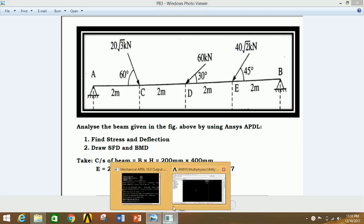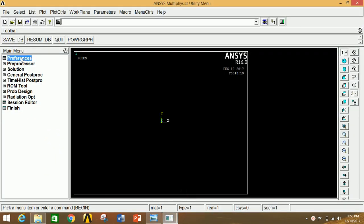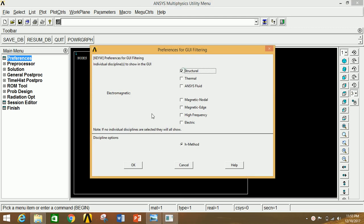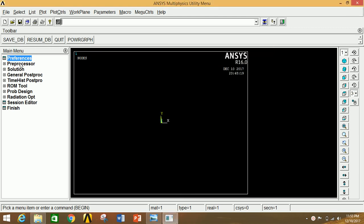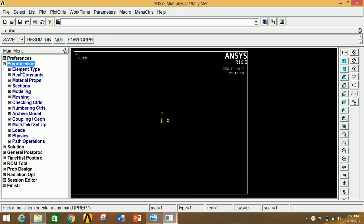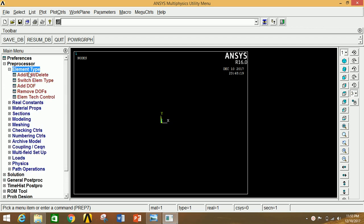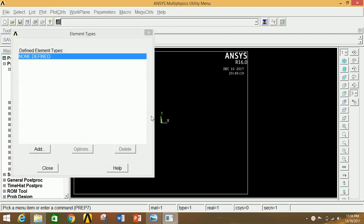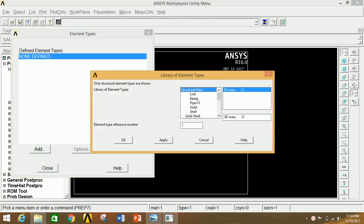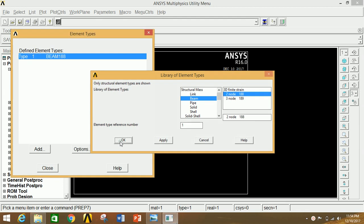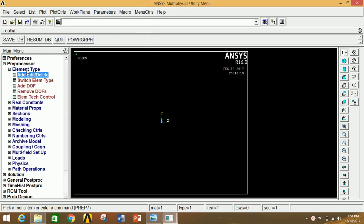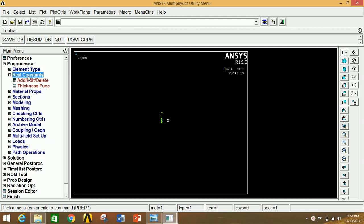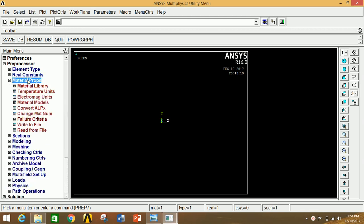First, open ANSYS Mechanical APDL, click on Preferences, click on Structural, then click OK. Now click on Preprocessor, click on Element Type, click on Add/Edit/Delete, then click Add. Select Beam and the 2-node 188 element (BEAM188). Click OK, then close and minimize.